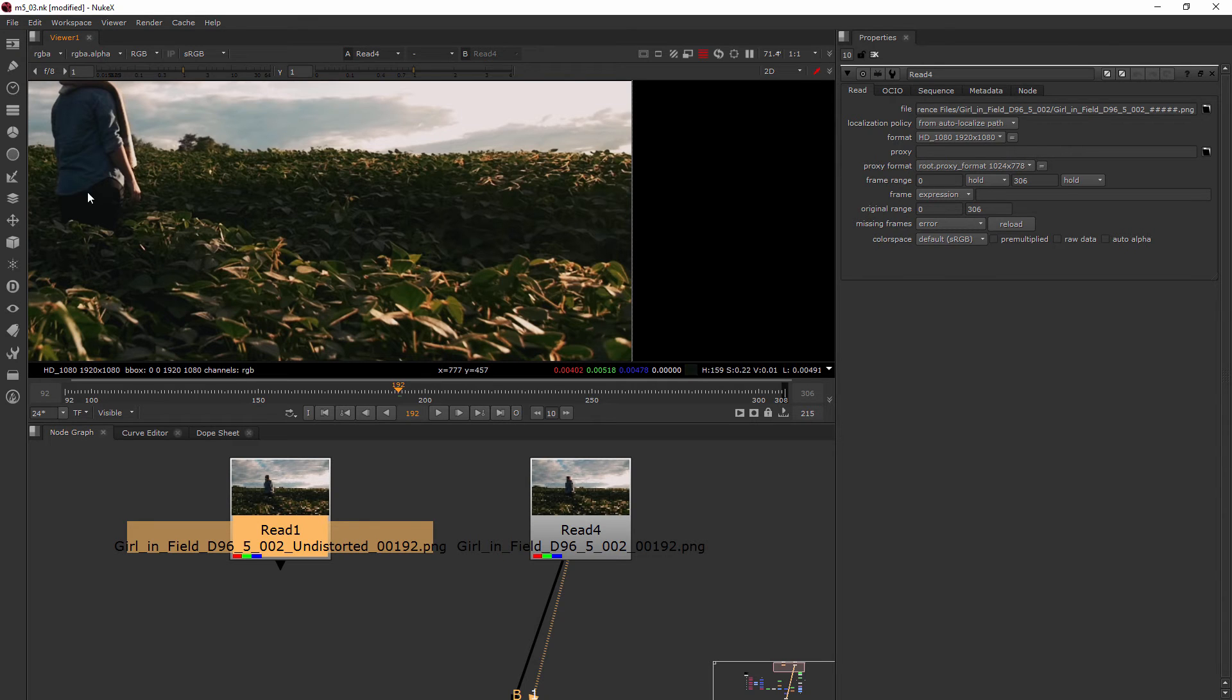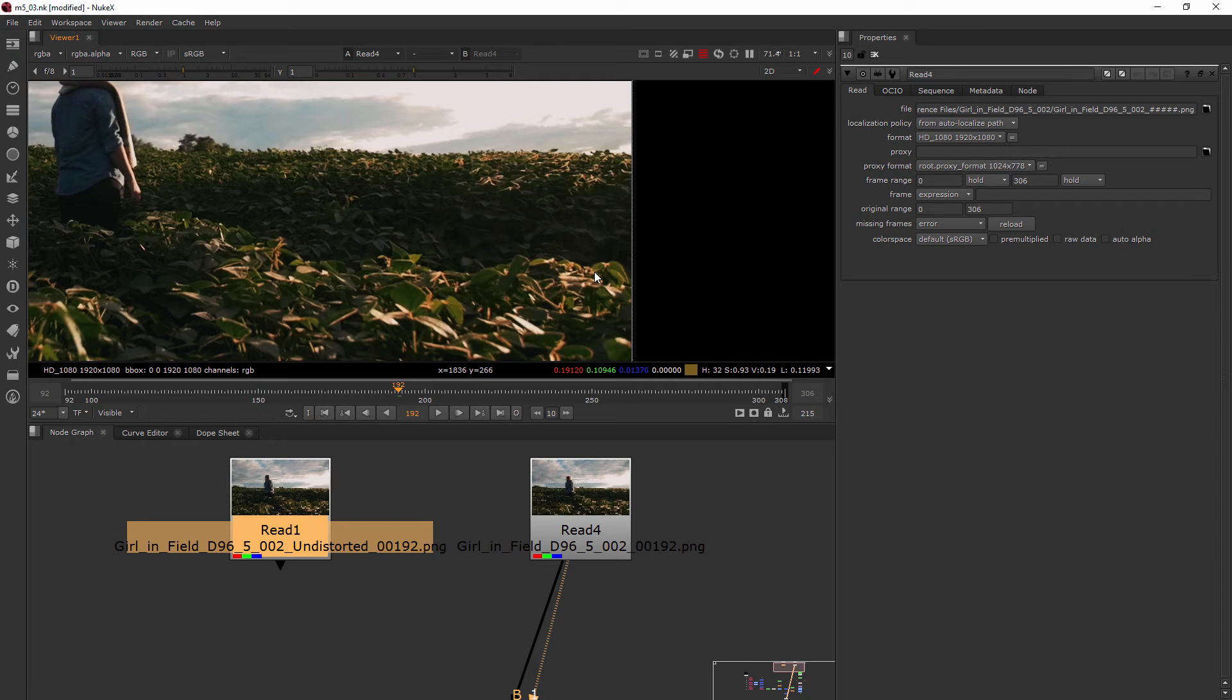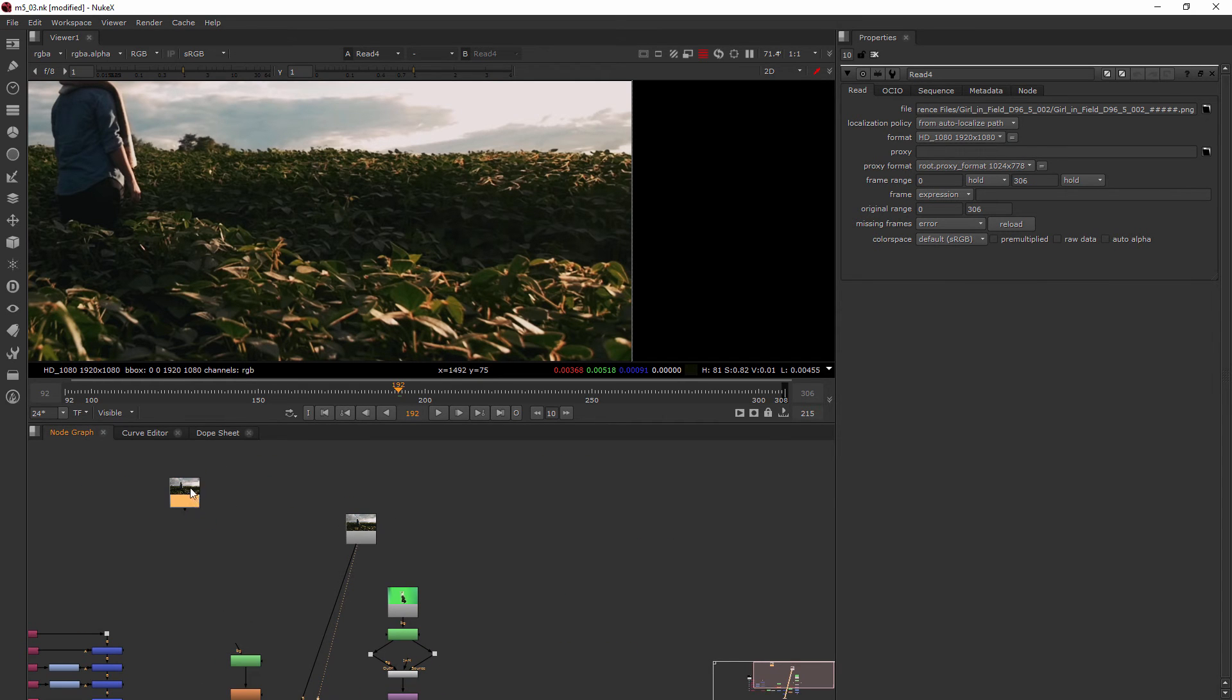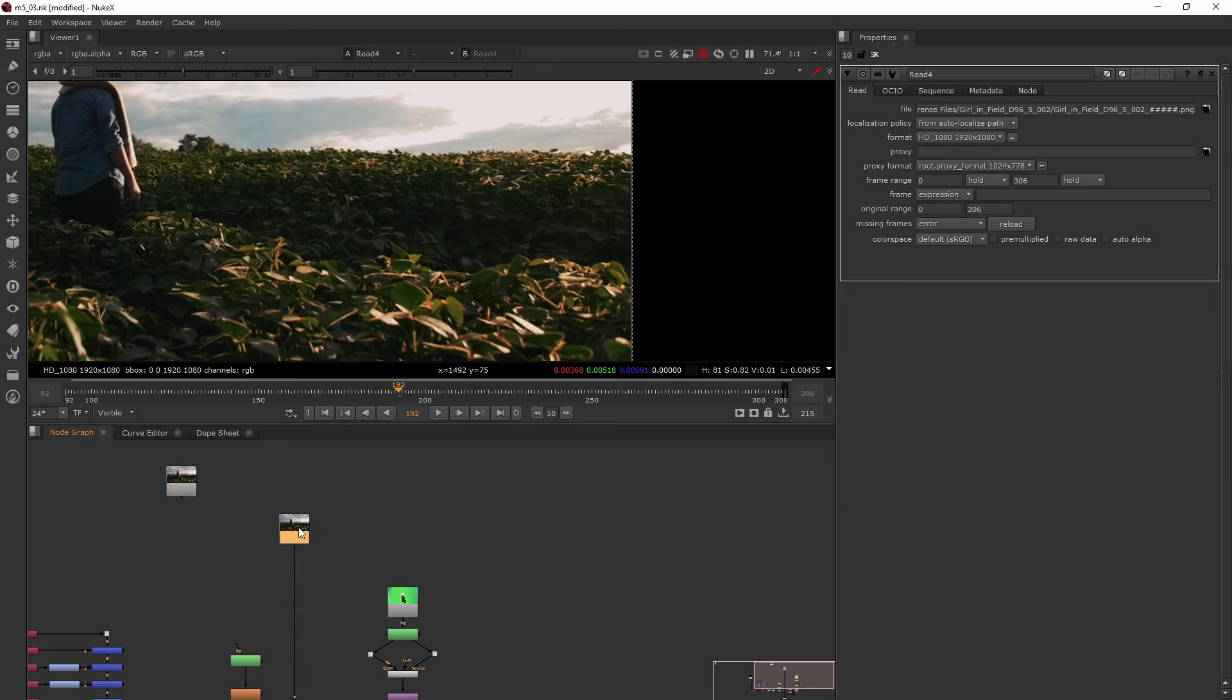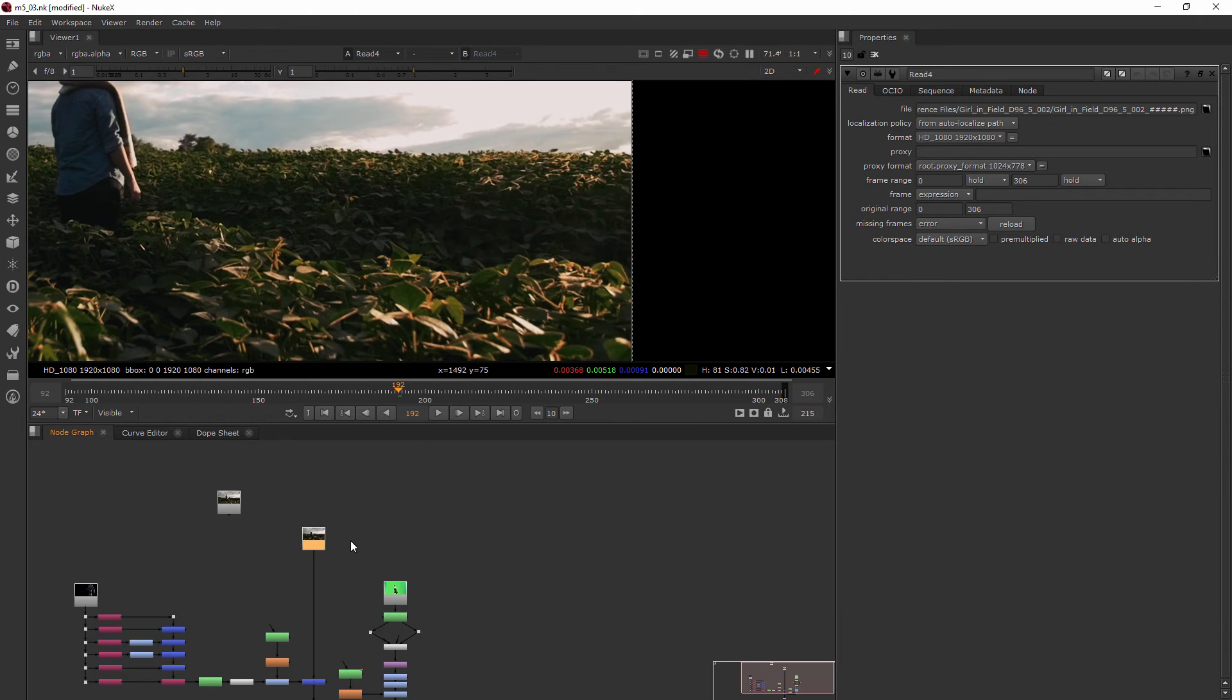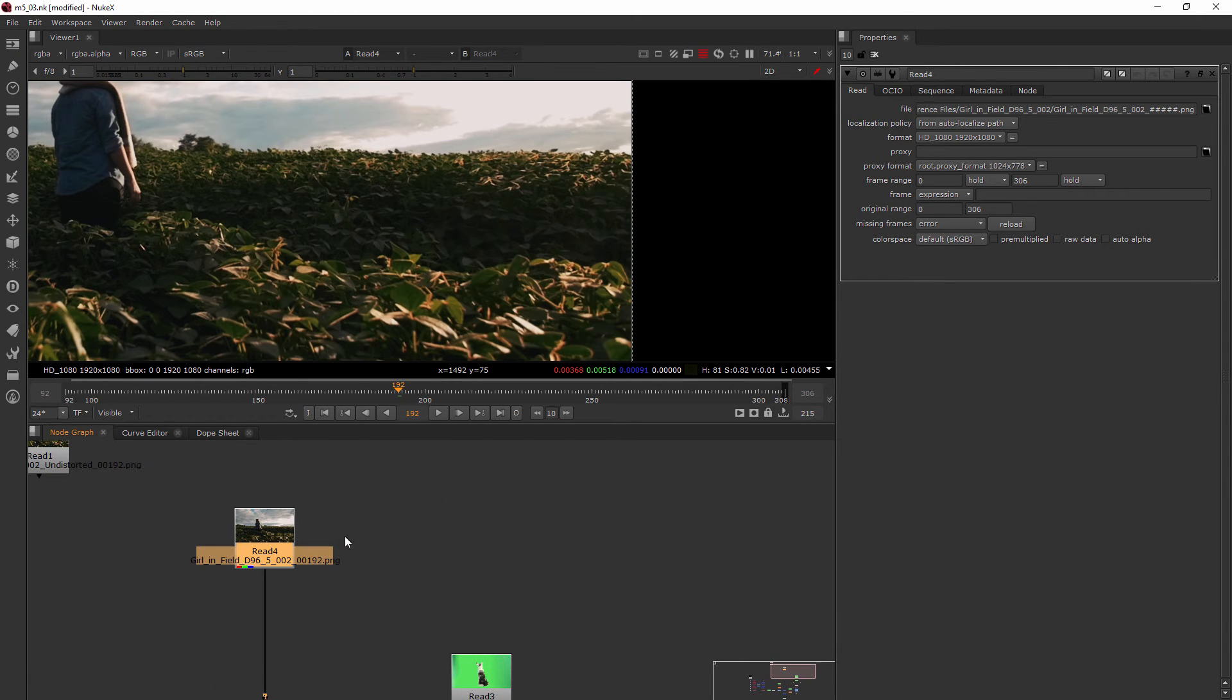Our rotoscope wouldn't have matched up after we fixed the distortion. So we don't need this undistorted read node anymore, we're just going to stick with the regular one, and then we'll fix it with our camera tracker.